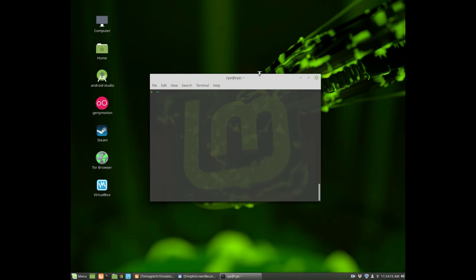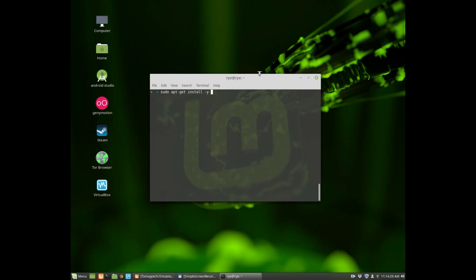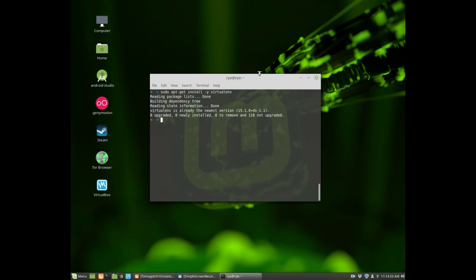To install virtualenv on Linux Mint or Debian based distributions, the command you have to type is sudo apt-get install -y virtualenv and then hit enter. In my case it's already installed, so now we're ready to use virtualenv.